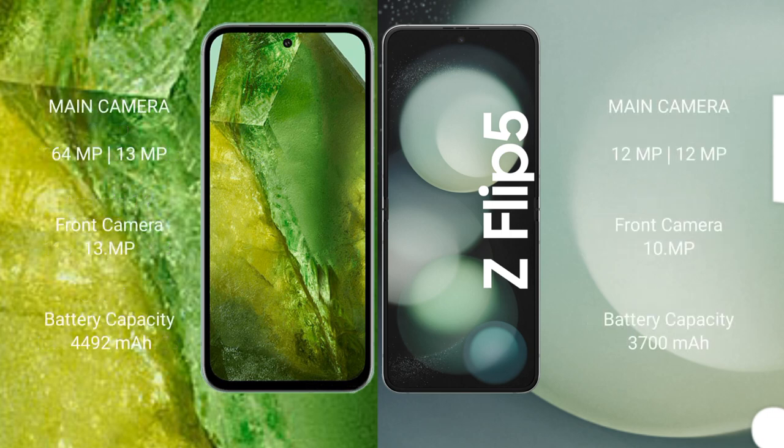Google Pixel 8a features a dual rear camera setup of 64MP plus 13MP, and a front camera of 13MP. Samsung Galaxy Z Flip 5 has a 3,700mAh battery and a 25MP camera.